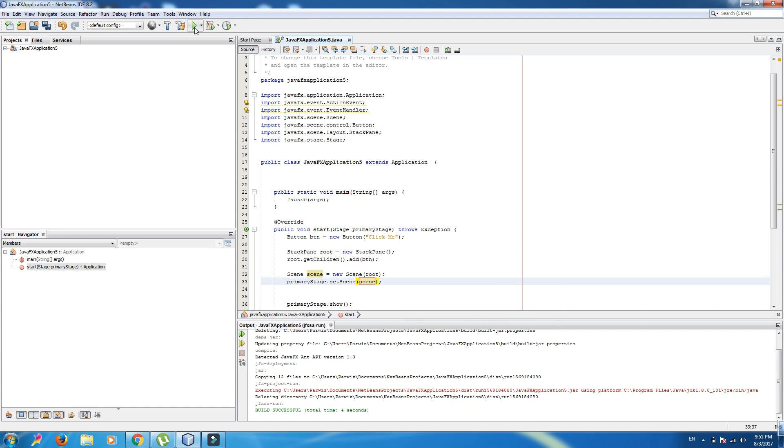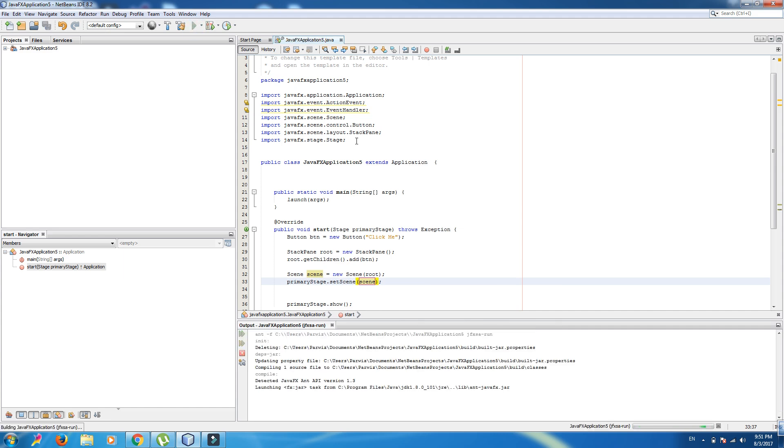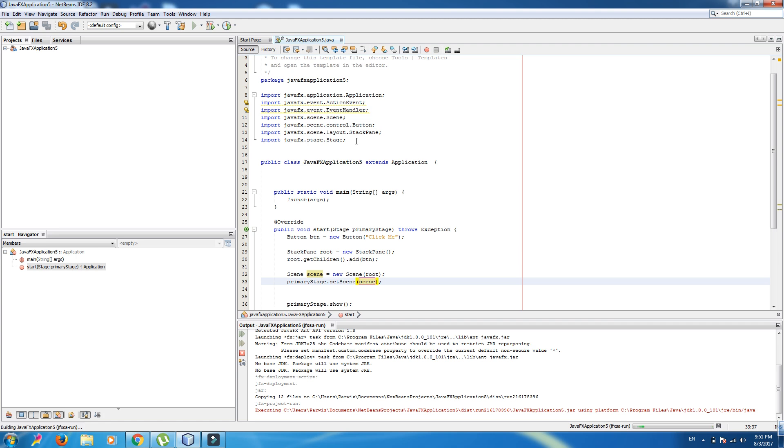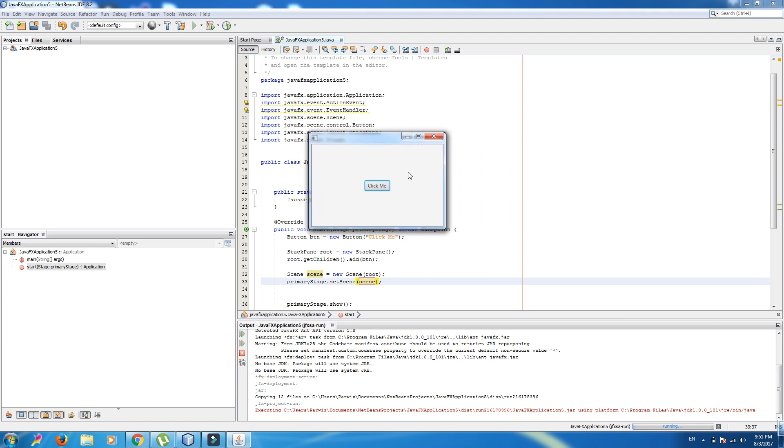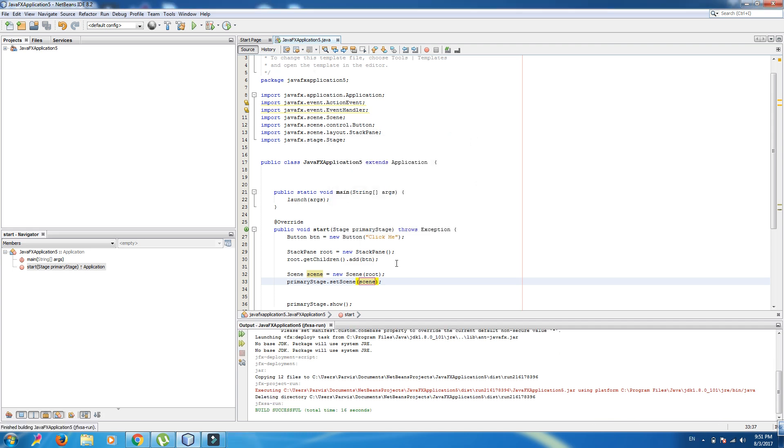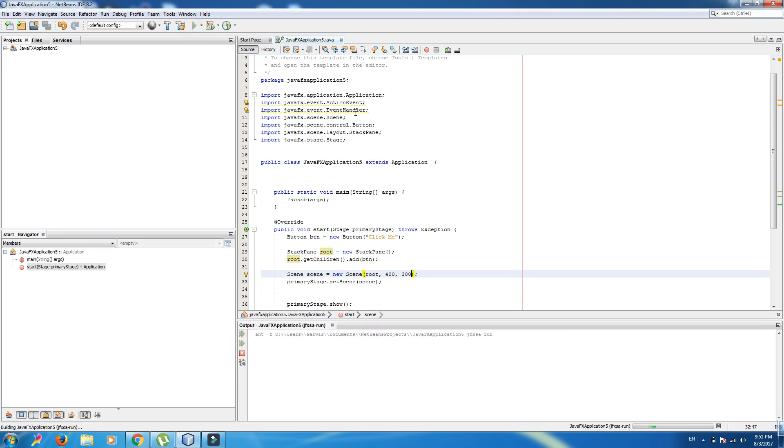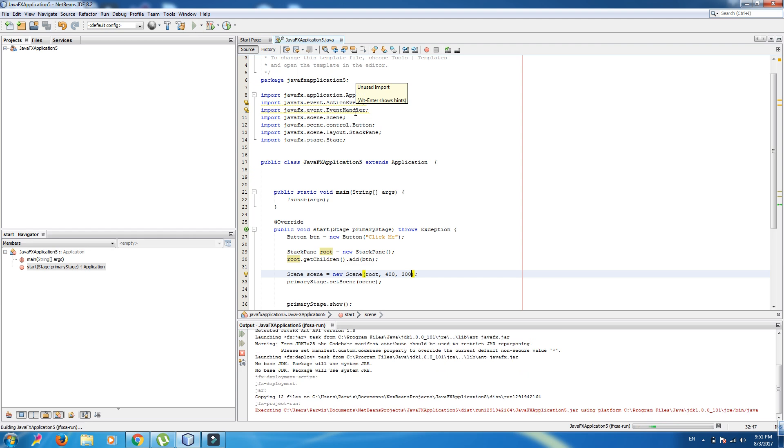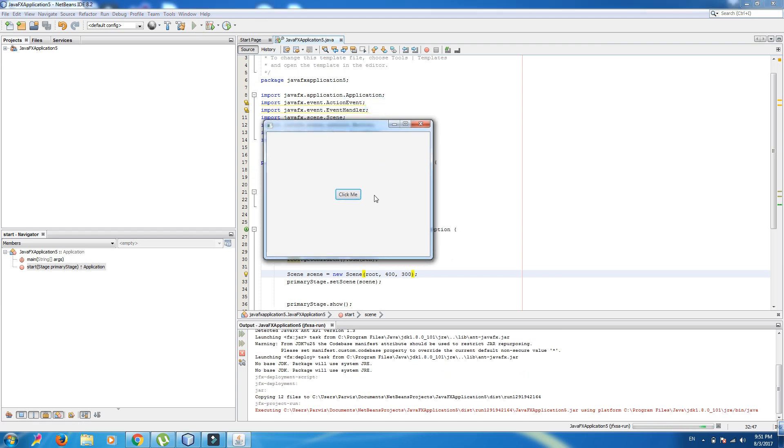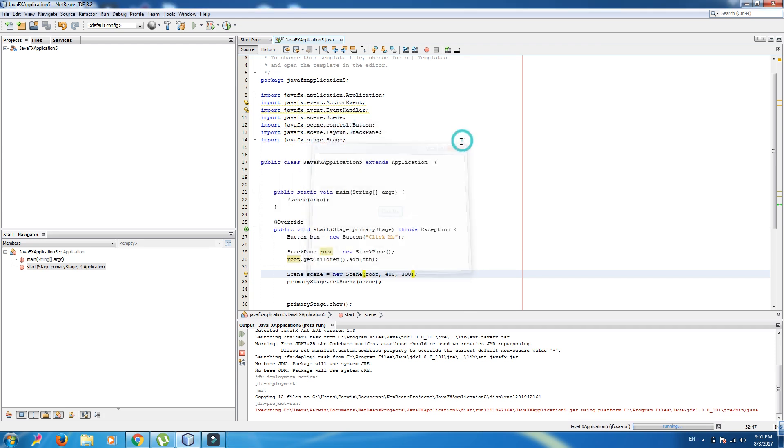Now, if we run, this is our first GUI application in JavaFX. But when we run this, it is so small. So we can in the constructor we can write 400 by 300. Now, this is our GUI window in JavaFX.